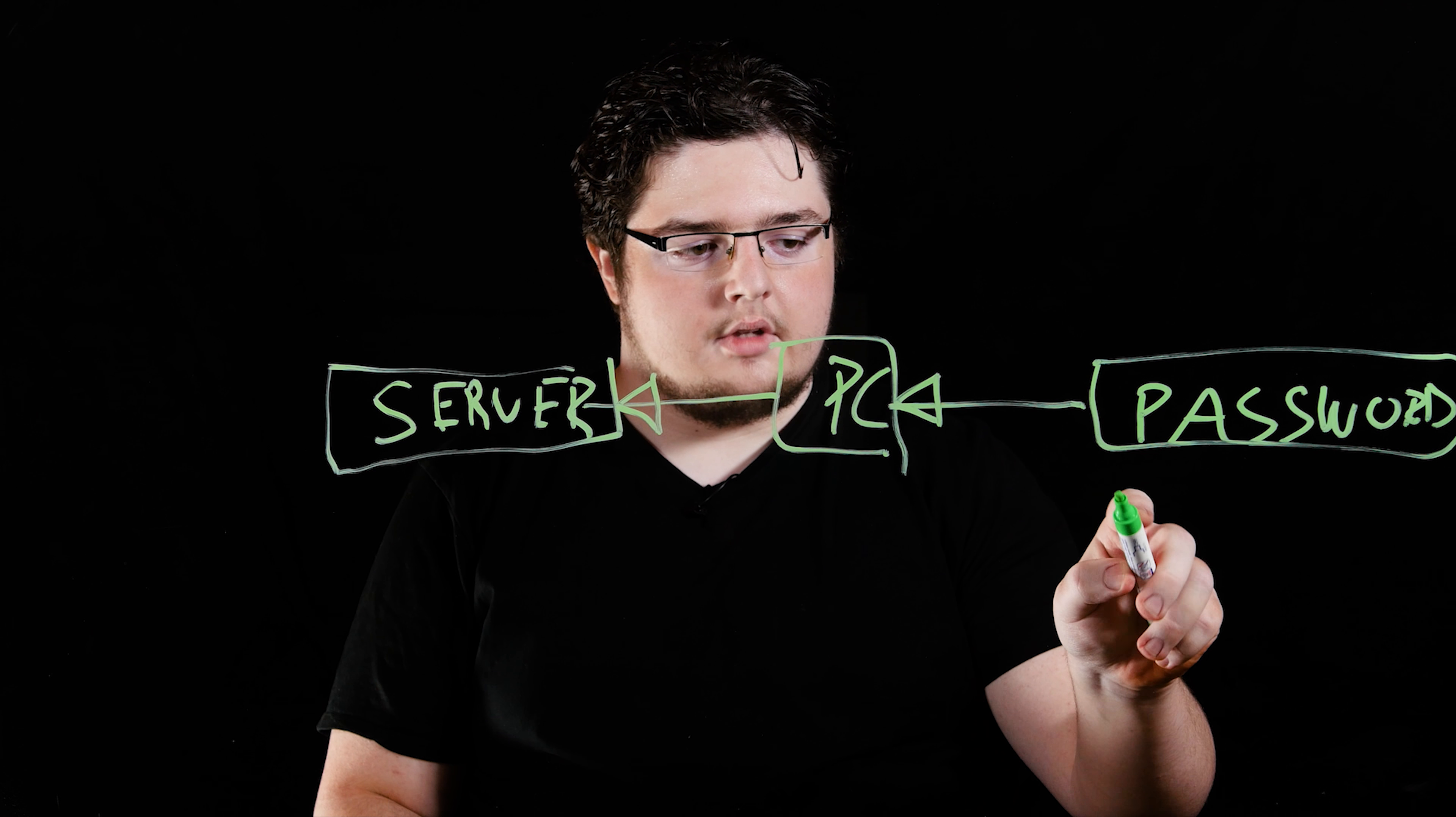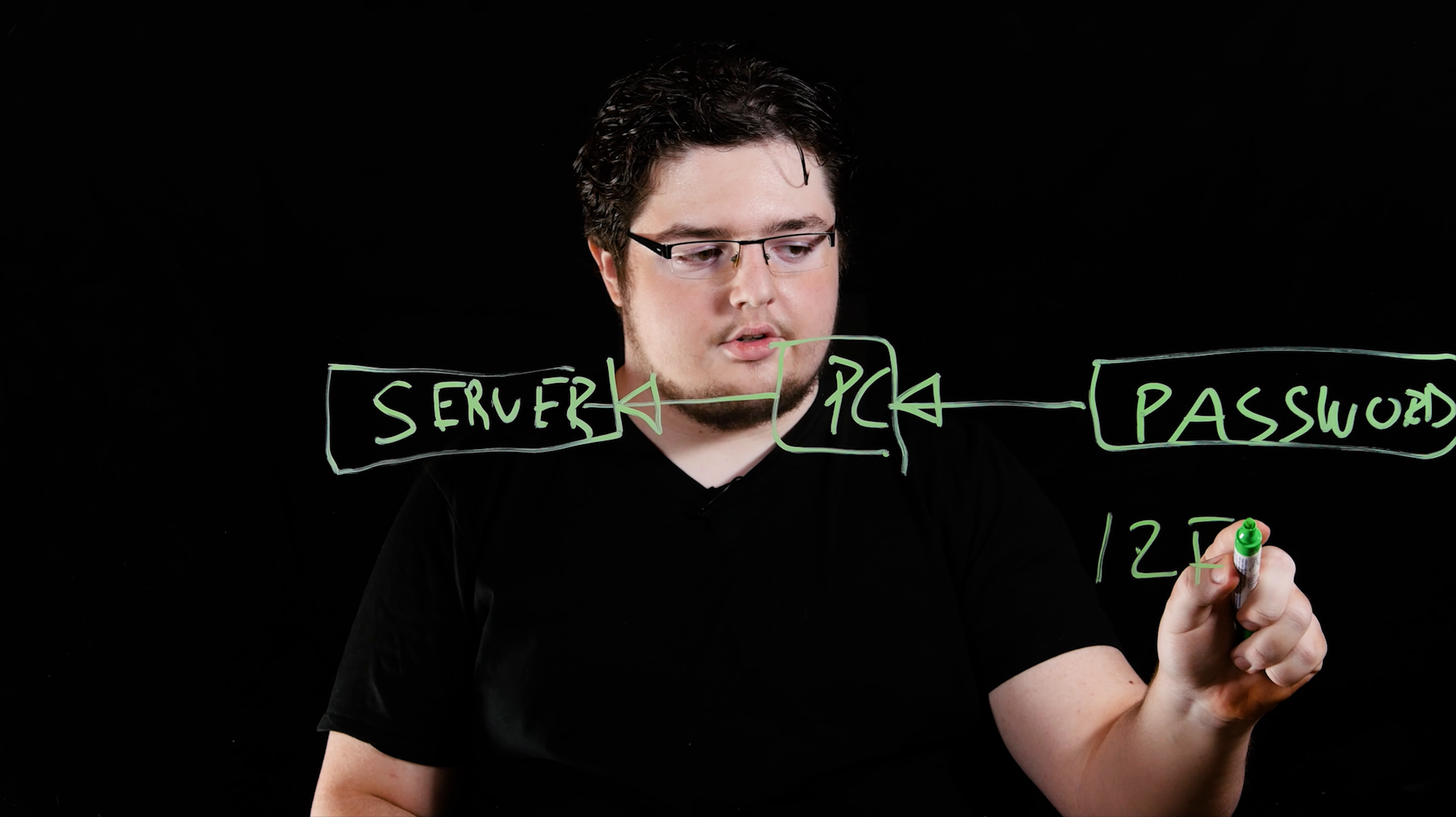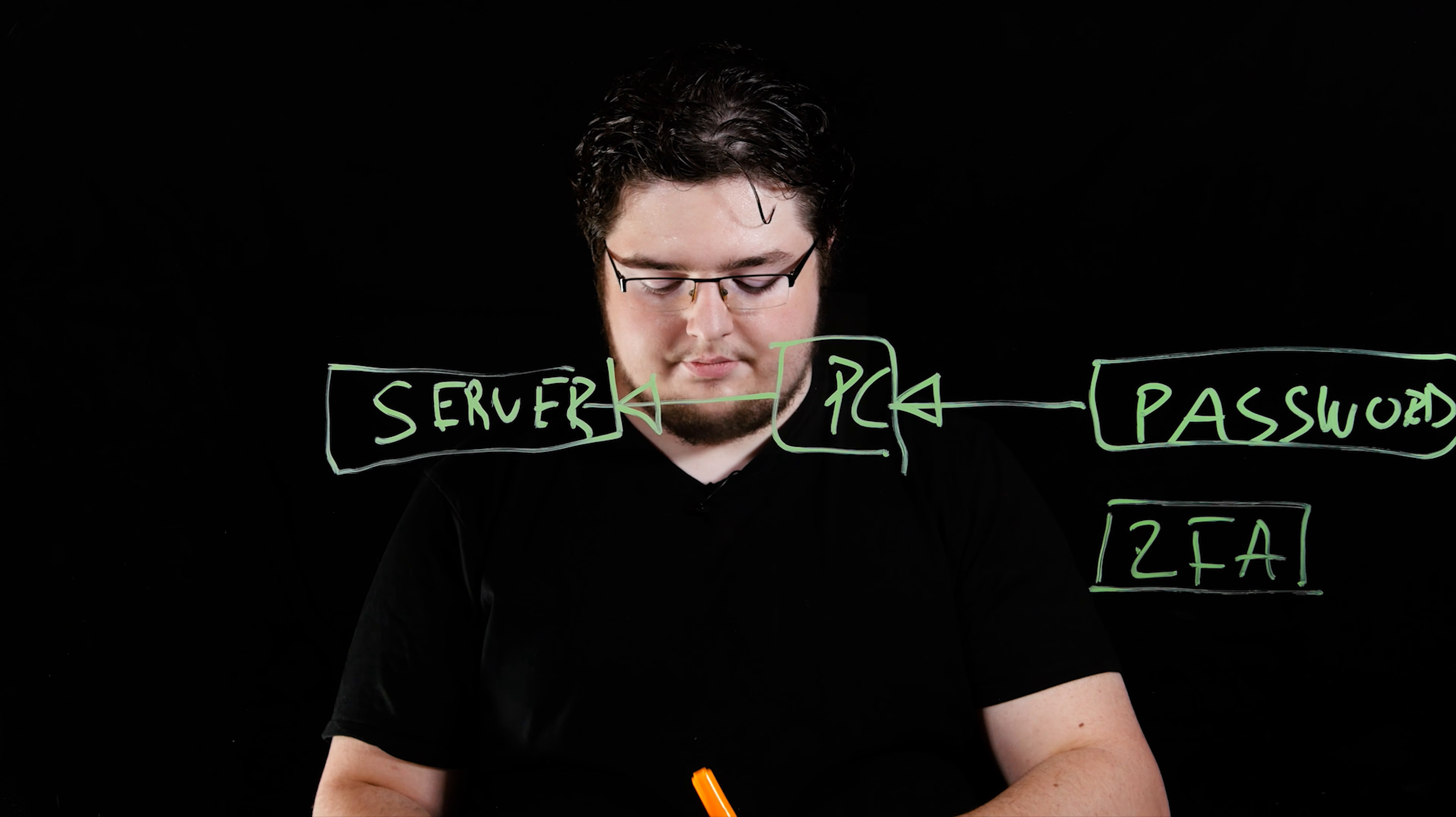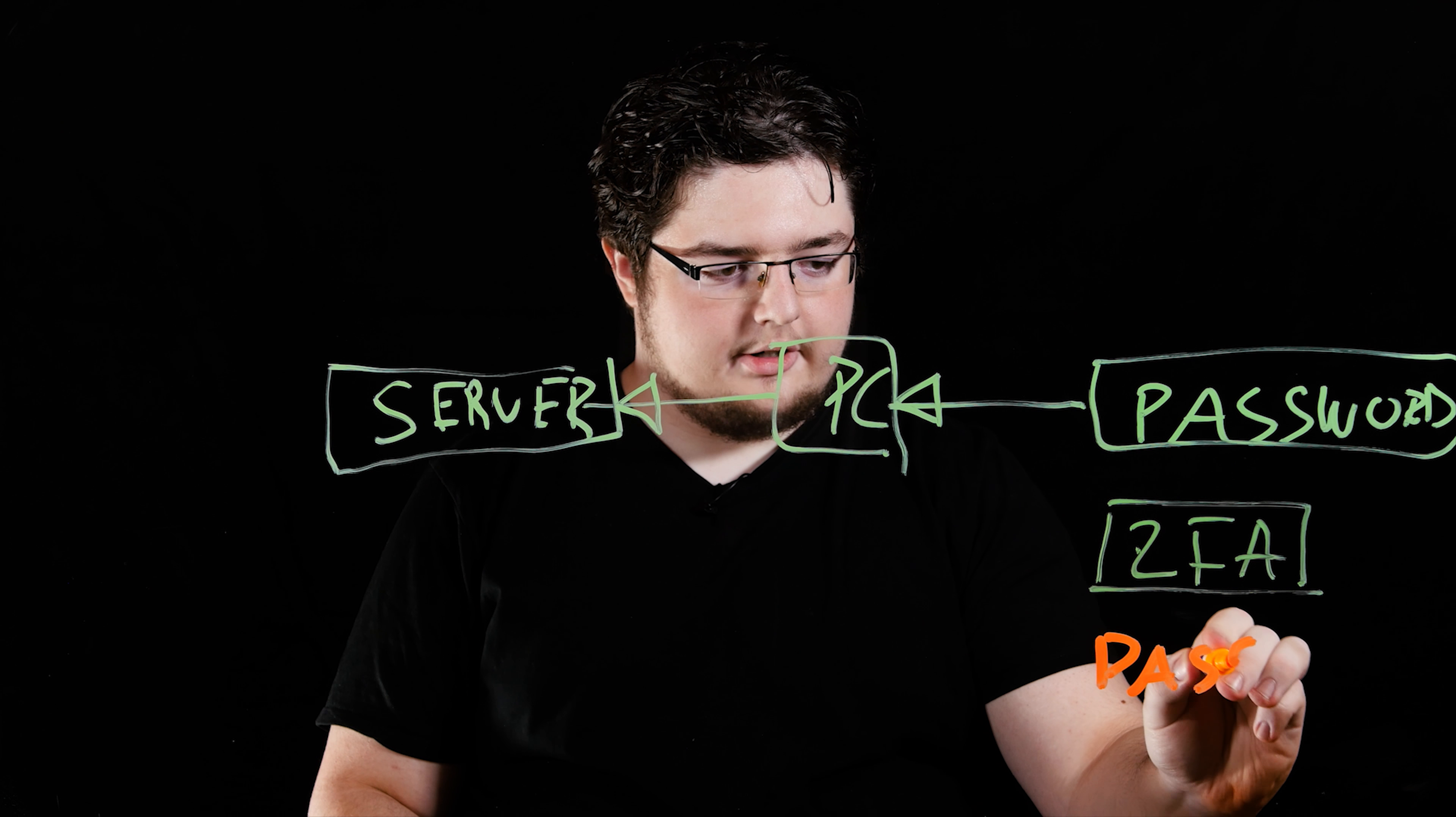So the authentication process for two-factor authentication works like so. First, after the device is registered for the service, of course. Terrible. We're running out of ink. After it's registered. Oh dear.